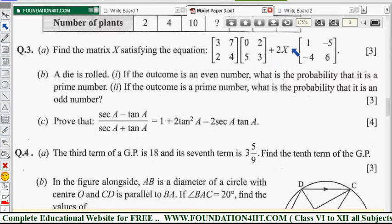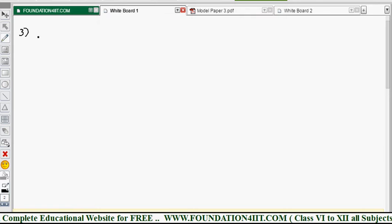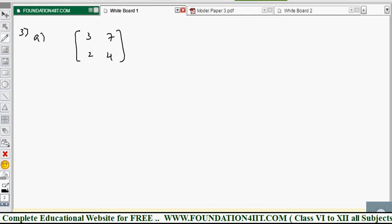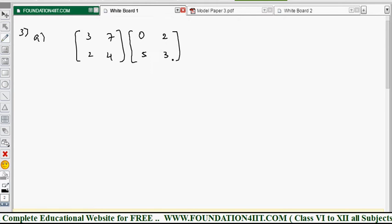If you multiply this matrix (3 7 / 2 4) plus 2 into matrix X, the result equals (1 -5 / -4 6). We need to find matrix X. Since everything is of 2×2 order, matrix X is also 2×2. The given equation has the matrix (3 7 / 2 4) multiplied by (0 2 / 5 3), plus 2 times matrix X, equals (1 -5 / -4 6).